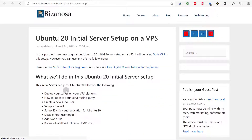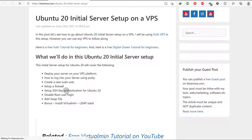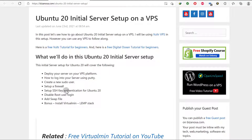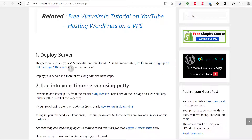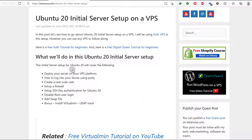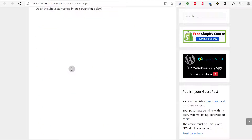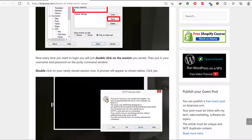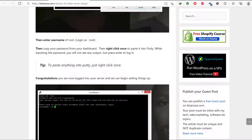We're going to use this post to set up our server — the link will be in the description. If it's not there, search for 'Bizanosa Ubuntu server setup' on Google or Bing. I'm going to use Git Bash to set up my server instead of using PuTTY. If you're on Mac or Linux, you can just use Terminal.